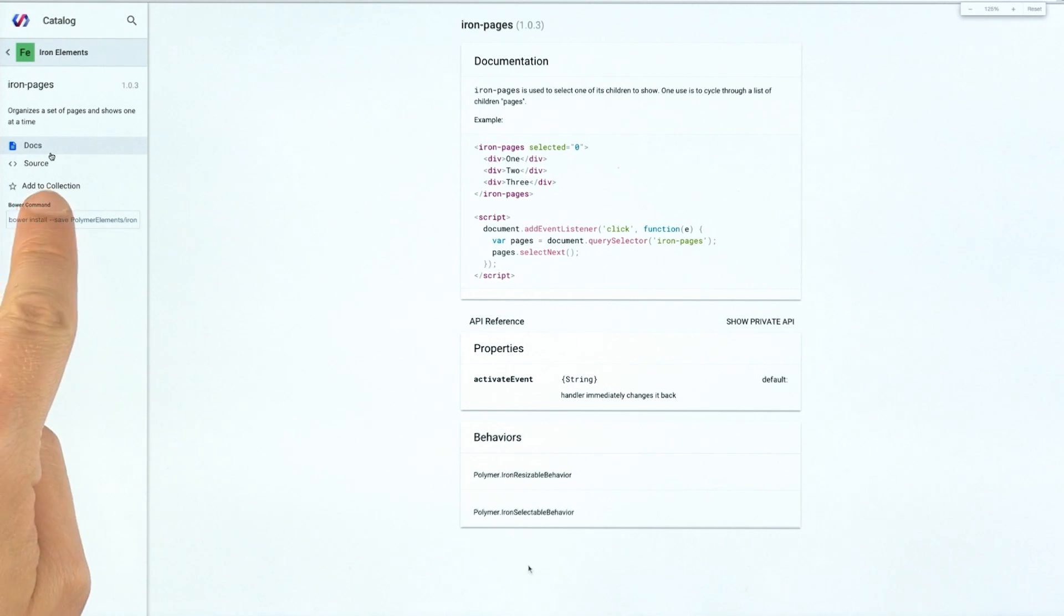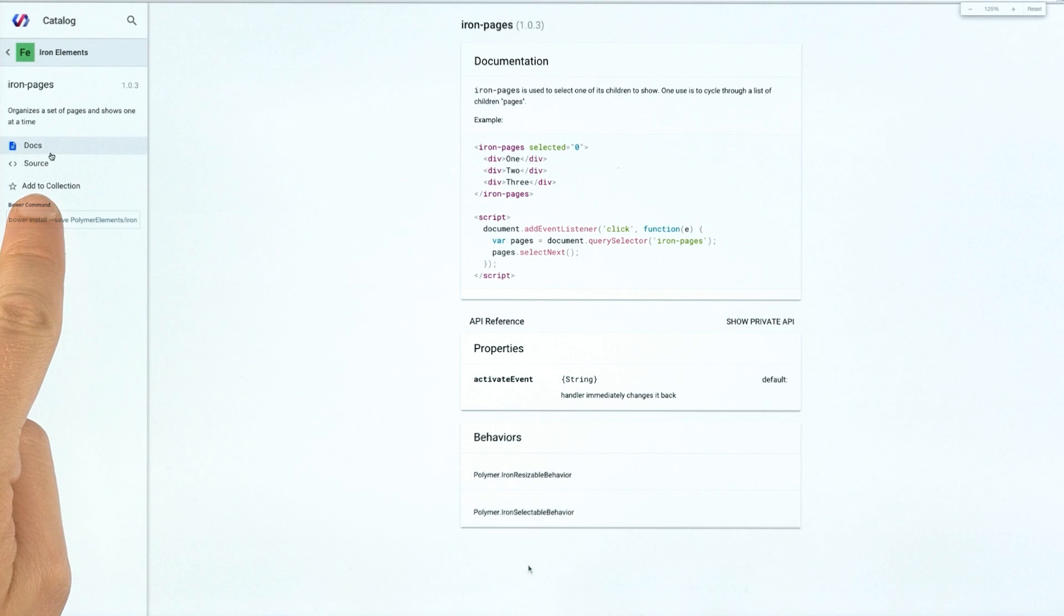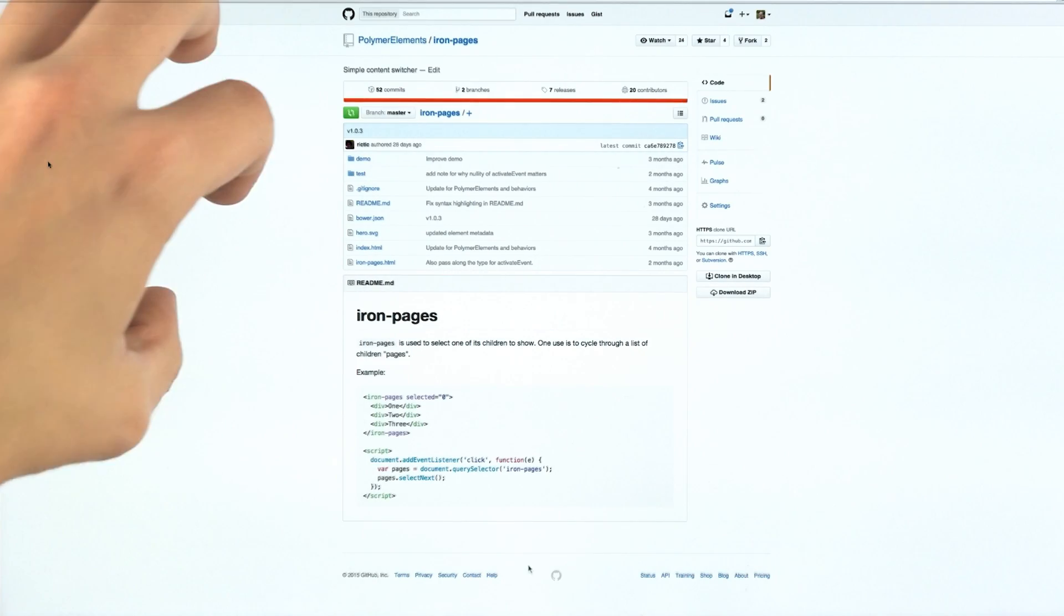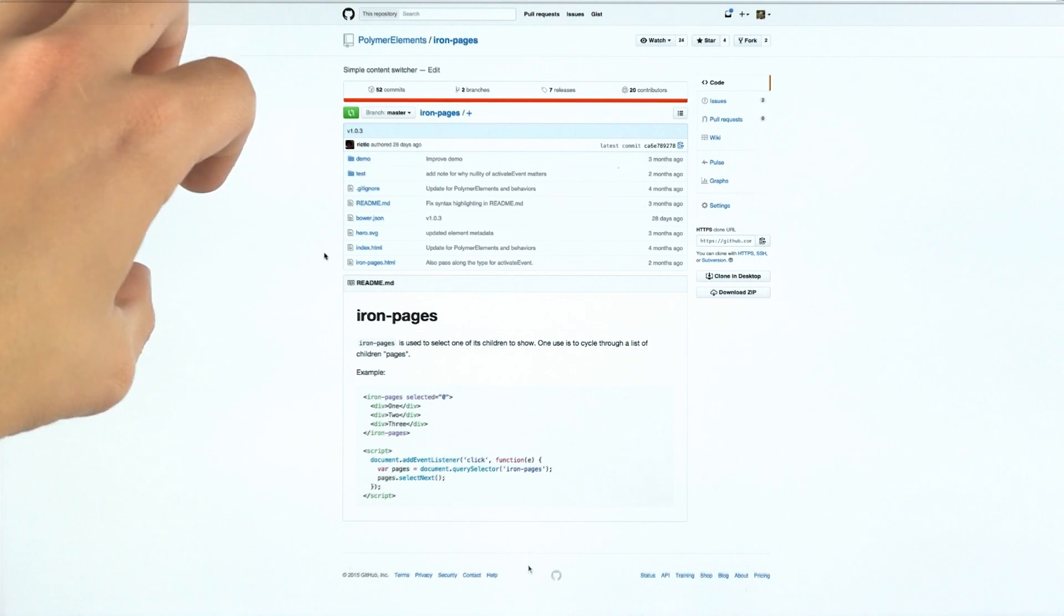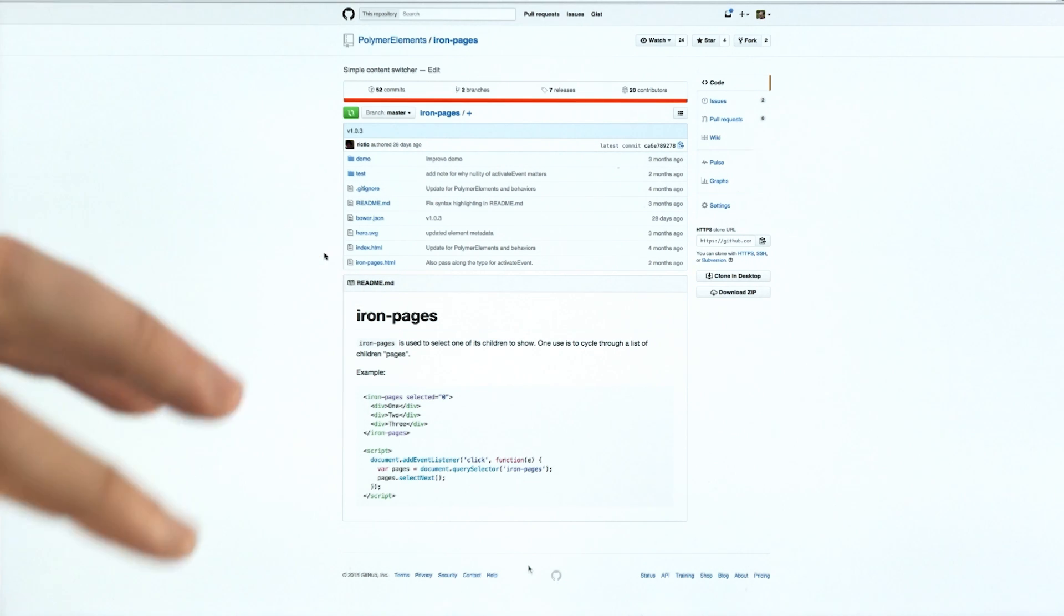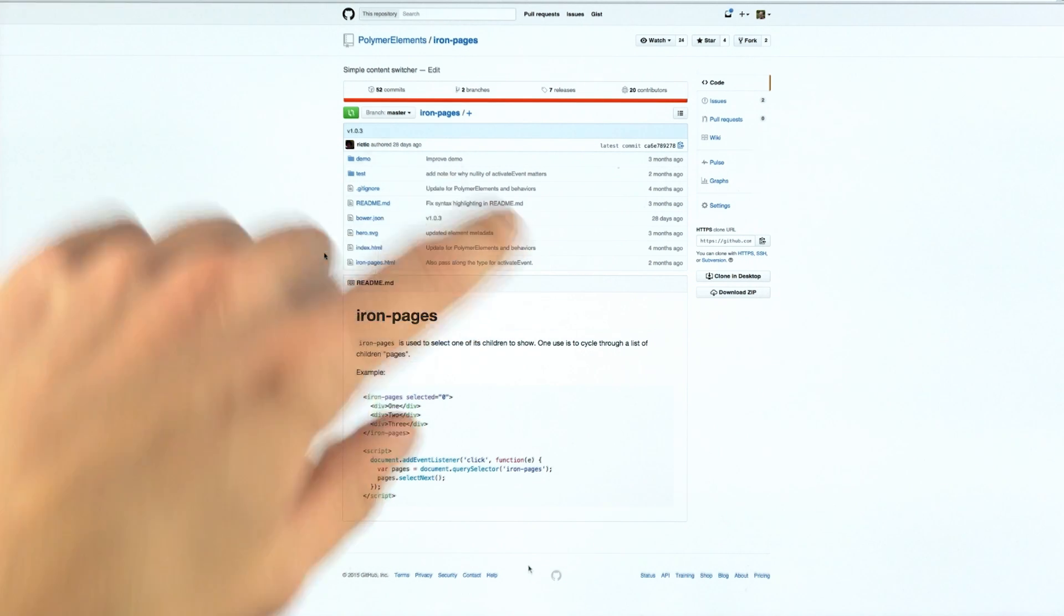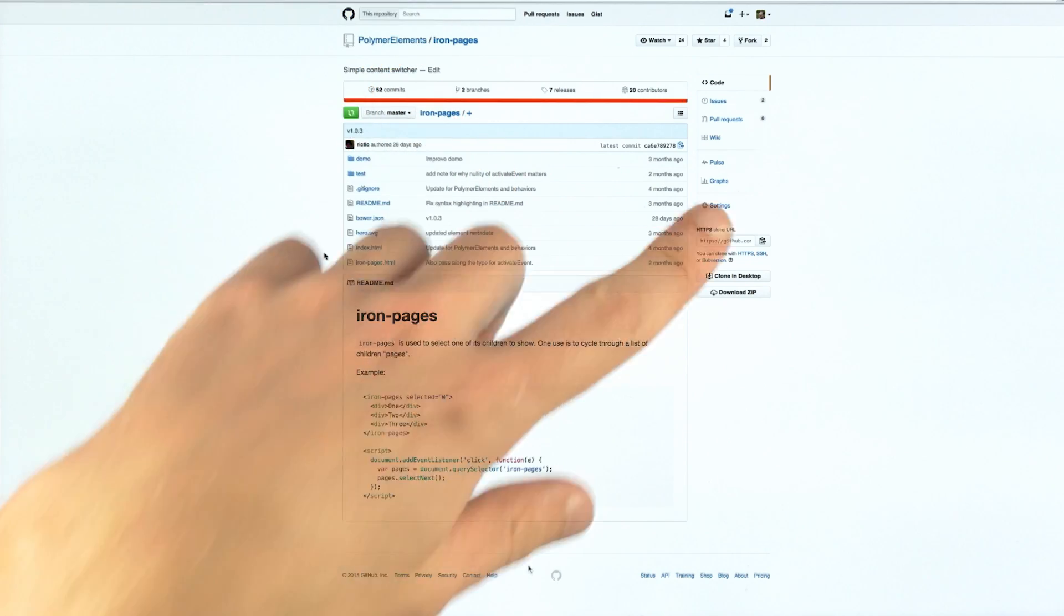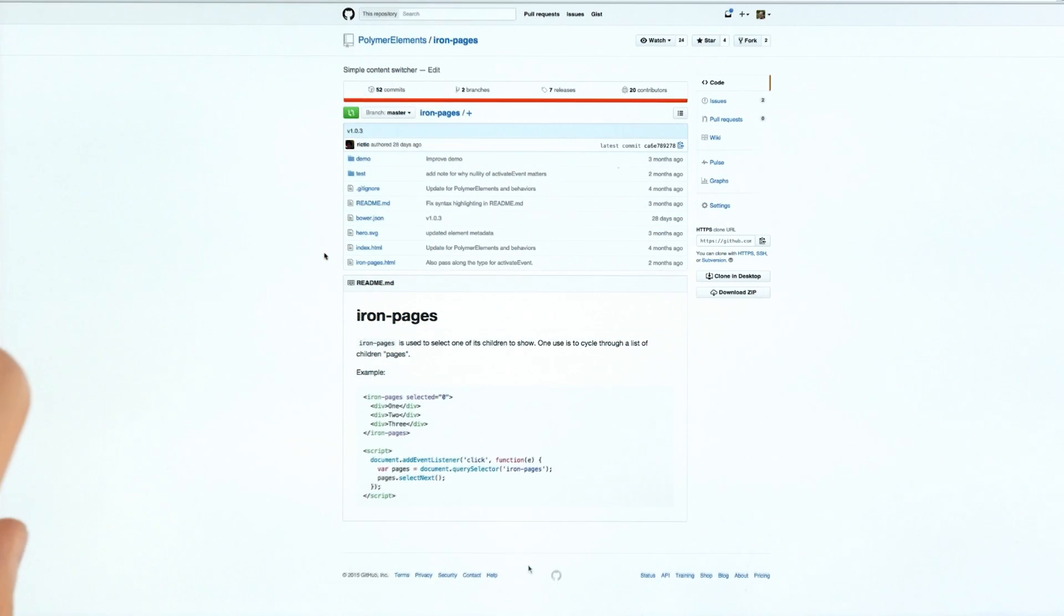The first is this source button. So this is something that we just recently added to the catalog. And what this does is, as the name implies, it allows you to go to the actual GitHub repo for the element that you are interested in. So you can go here and if you want to file an issue, this is the place to do it. So you go to the element's source, you go to its repo, you can file an issue specifically to that tag.